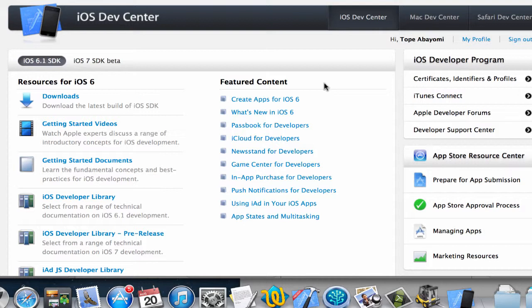In iTunes Connect, this is going to create a listing for your app, and then we can use that to upload the code to it and then use that to submit to the App Store.